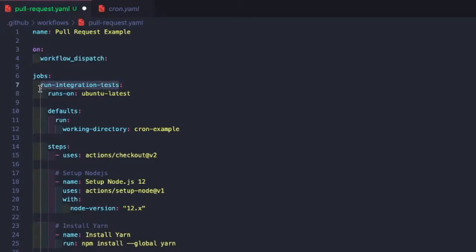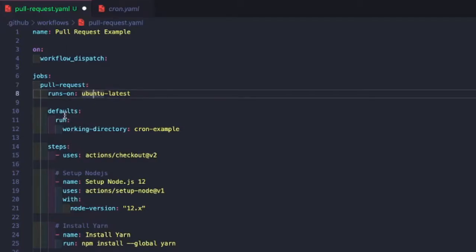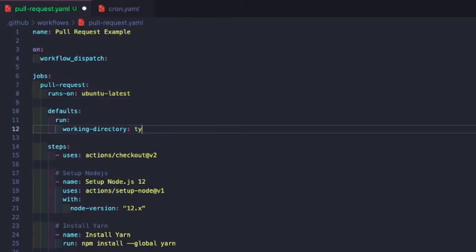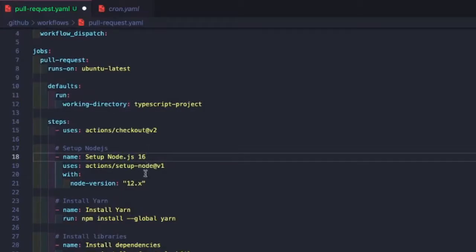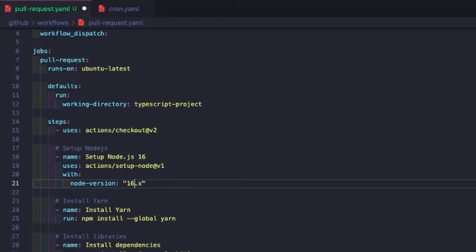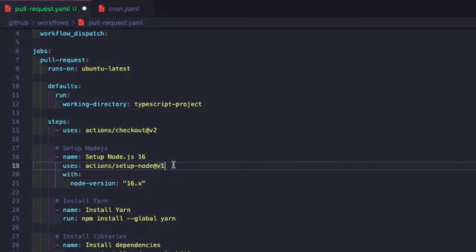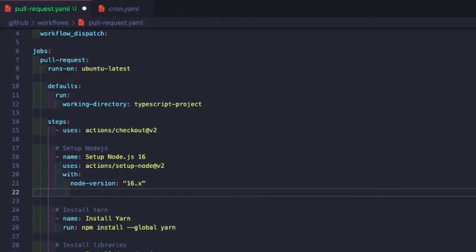For our job name, let's make it more meaningful — we'll do 'pull request'. We'll leave it on Ubuntu. For our working directory, we want to change from 'cron example' to our TypeScript project. We're going to use Node 16 and bump setup-node to v2. One of the benefits is there is caching built into version 2 of this action. We can pass a cache key and use npm as our package manager, which will cache our npm packages between jobs so the install process is faster.